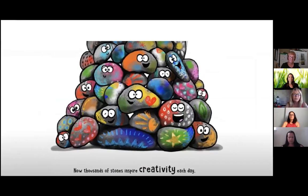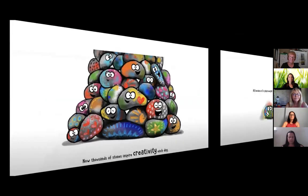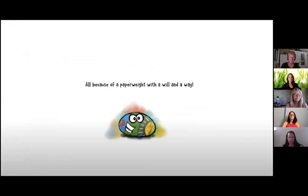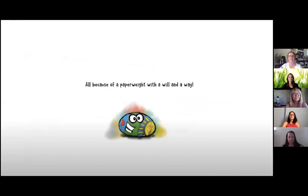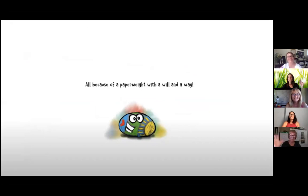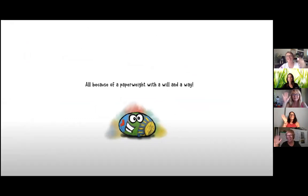Now thousands of stones inspire creativity each day. All because of a paperweight with a will and a way. Bye!